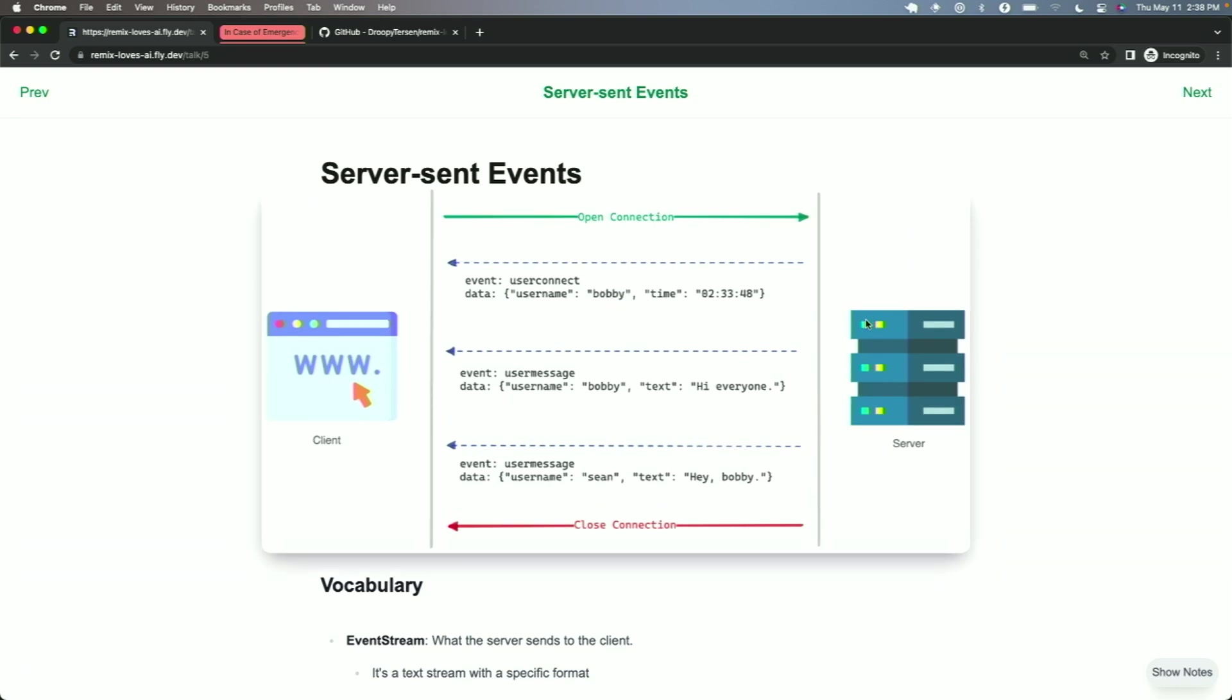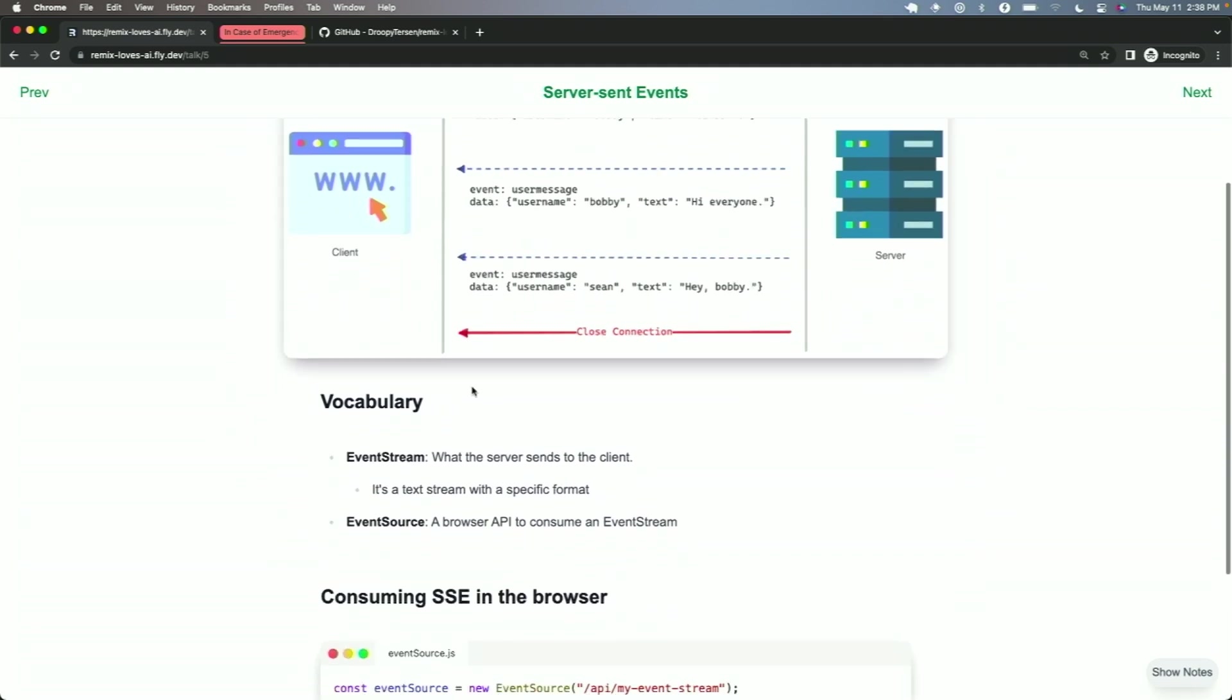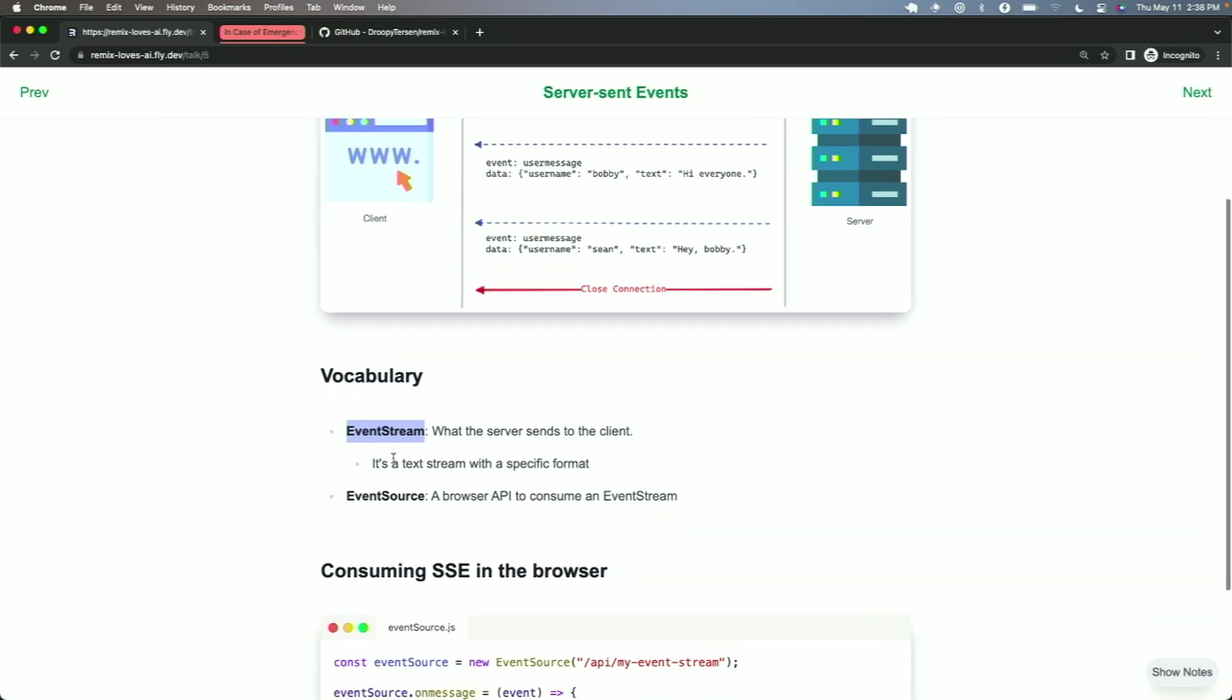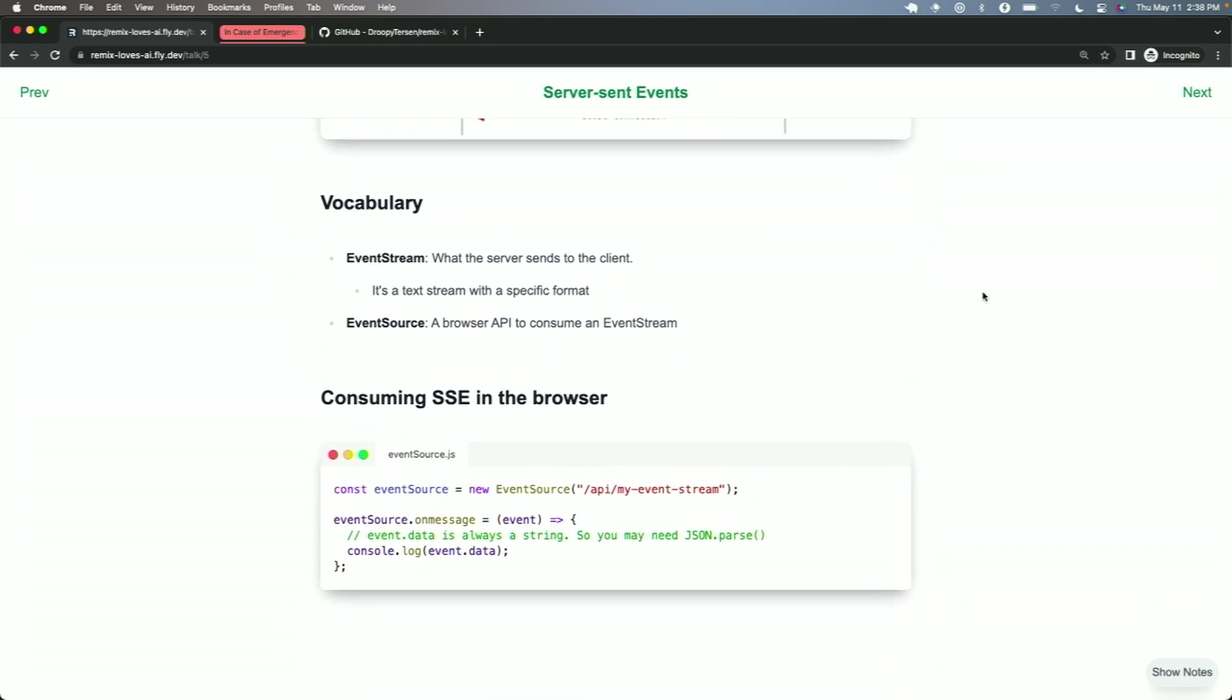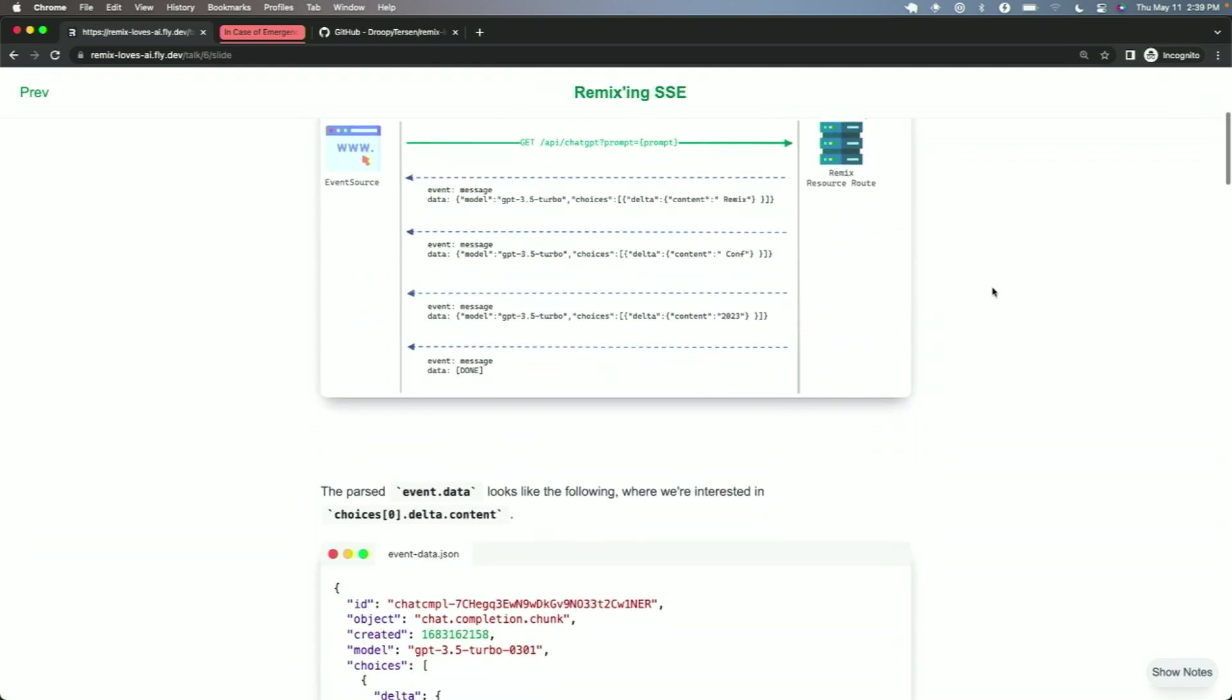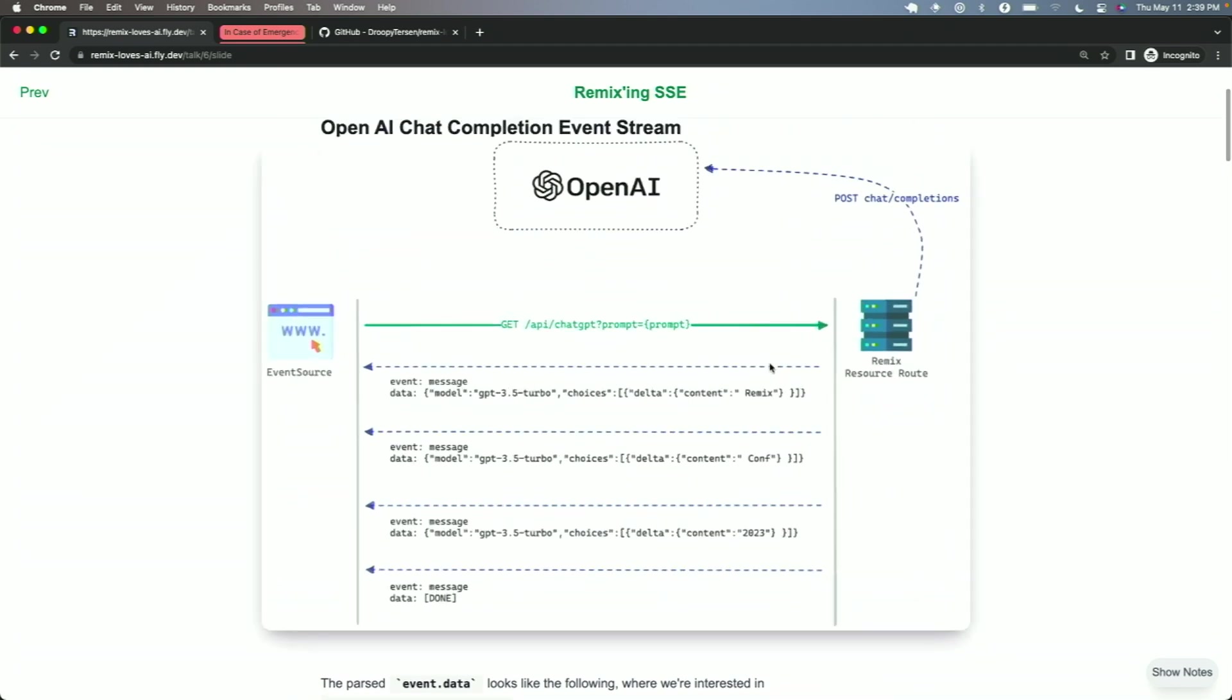So we're talking about server sent events again, right? Server sent events are a built-in API. It's not a Remix thing. It's not an OpenAI thing. The two things to keep in mind, though, are the event stream. That's what the server sends. So OpenAI is going to take care of that for us. And the event source, that's a built-in browser API to consume an event stream. So that's what we need to do inside of our Remix app to consume that word-by-word stream of data from our LLM.